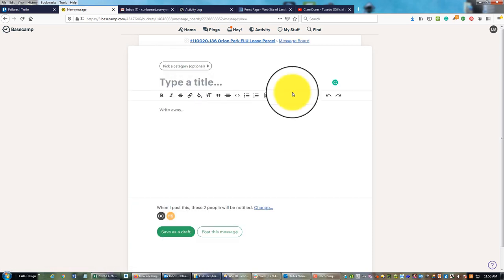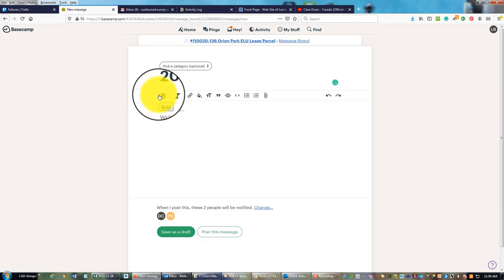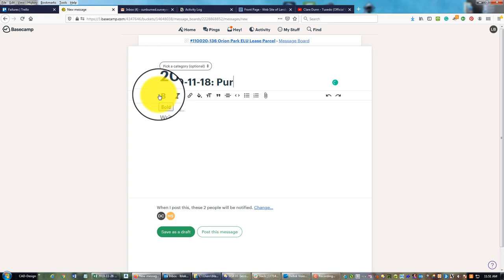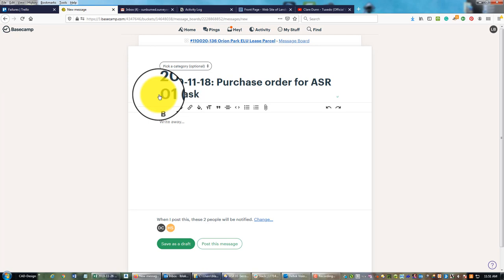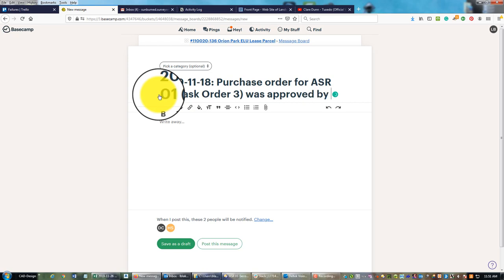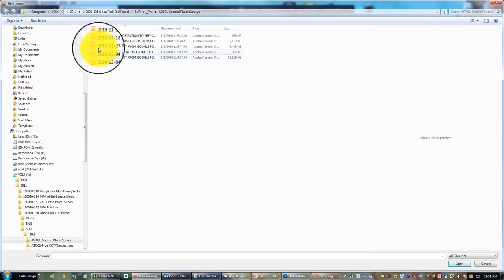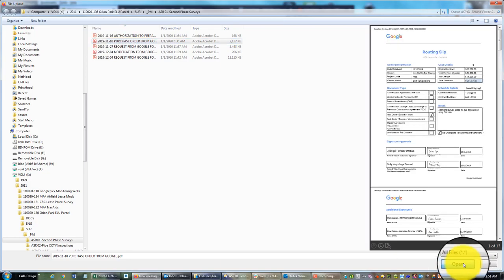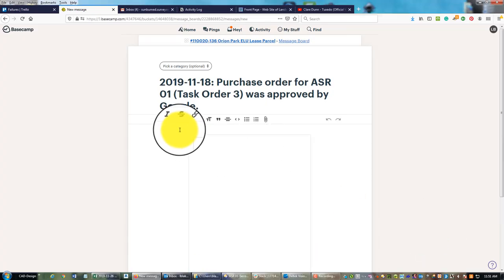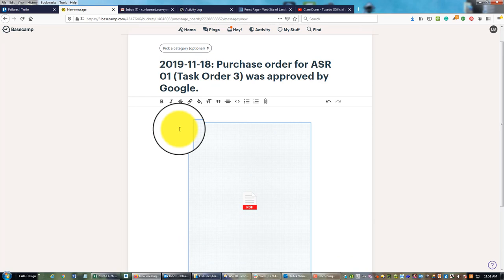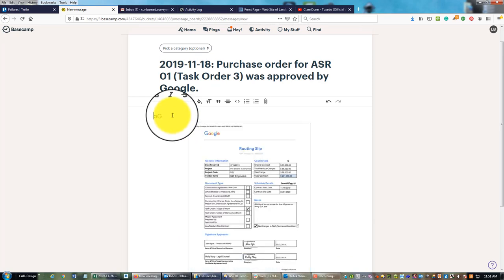If we come back to the message board now we can see that's in there. I'm going to do the next one. On the 18th, I'm going to say purchase order for ASR 1, which is their task order 3, was approved by Google - that's our client. I'm going to attach that message and put a little note: Google approved the purchase order and task order for survey additional services request 1.